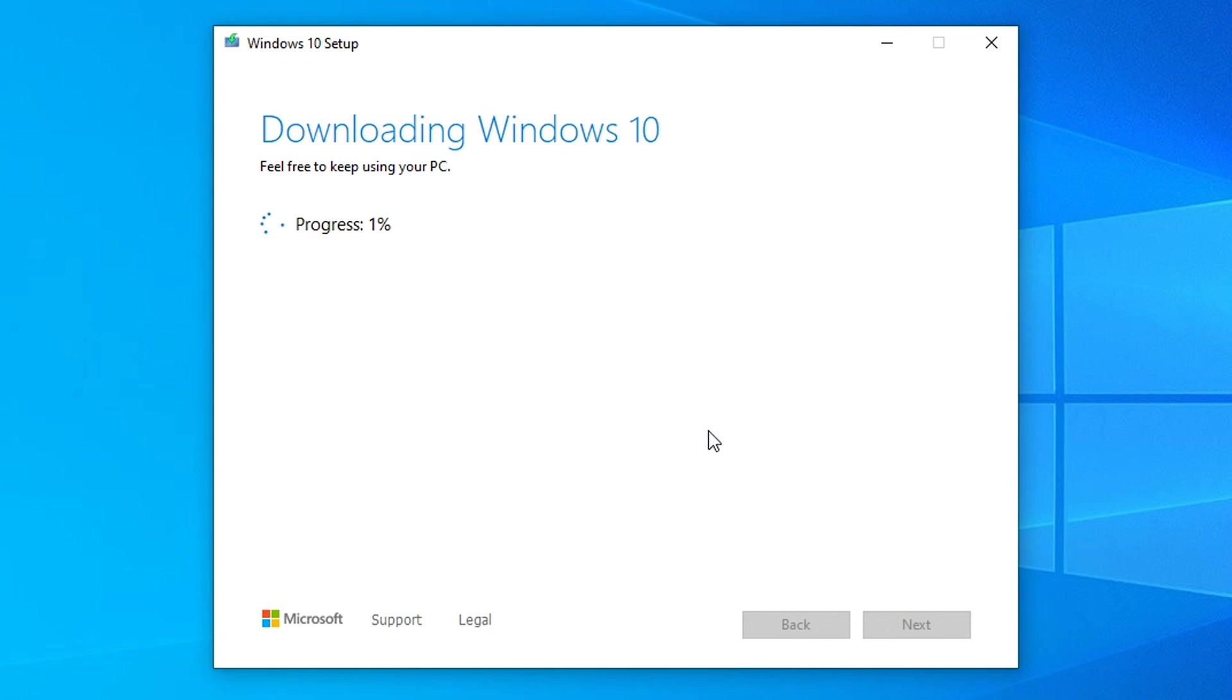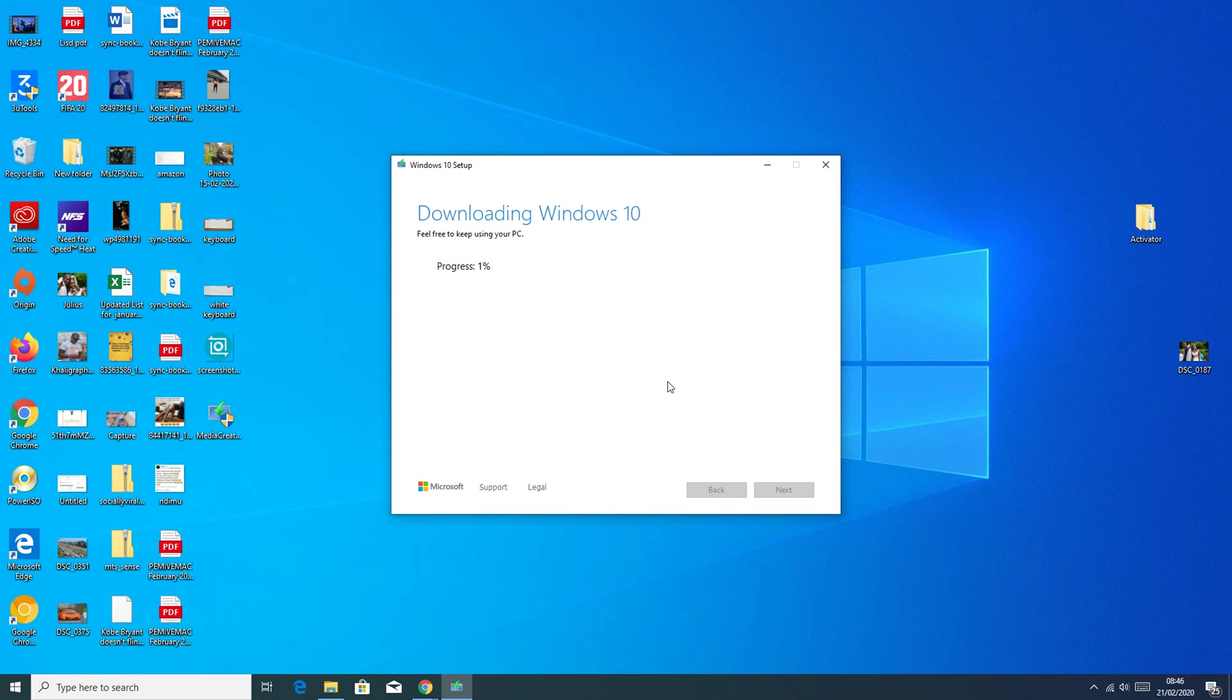This process takes a little bit of time, so you might want to go and grab something to eat or watch a movie. This tool will literally take it from here and create that Windows 10 USB drive.